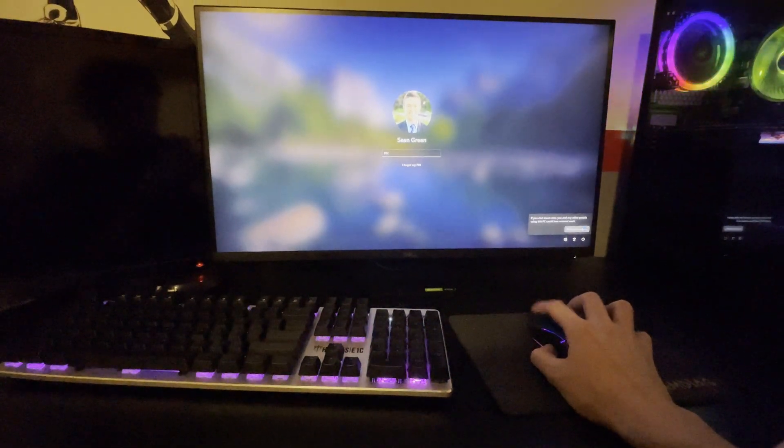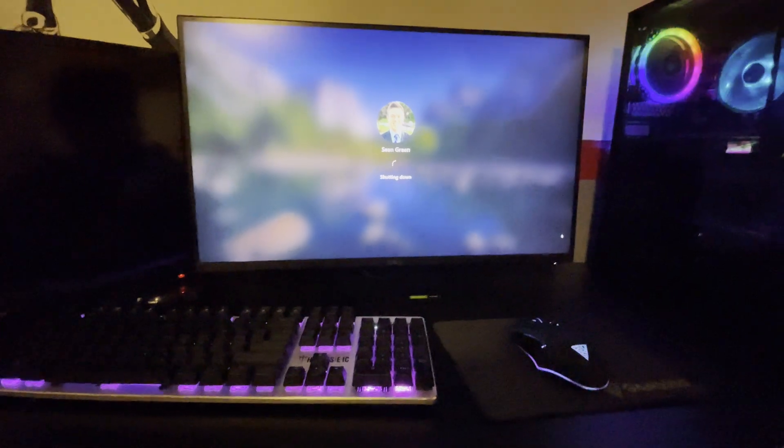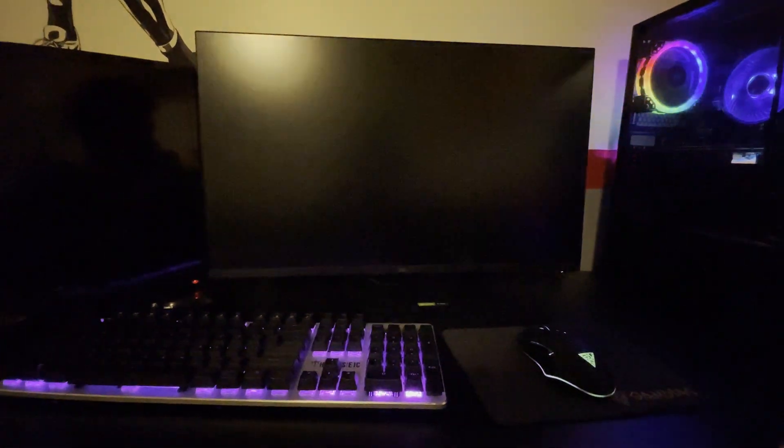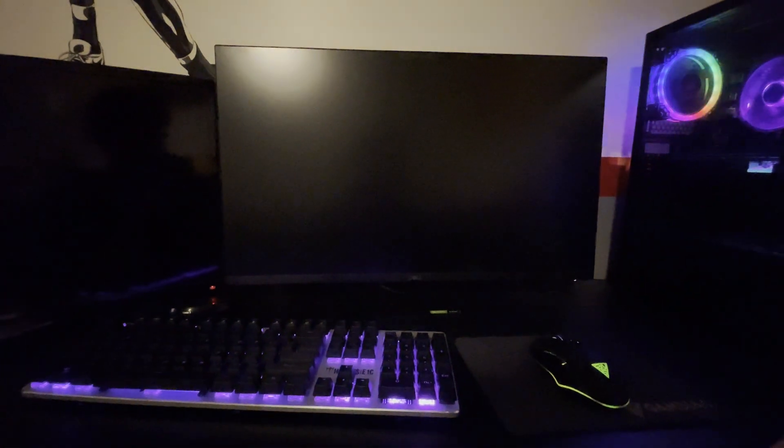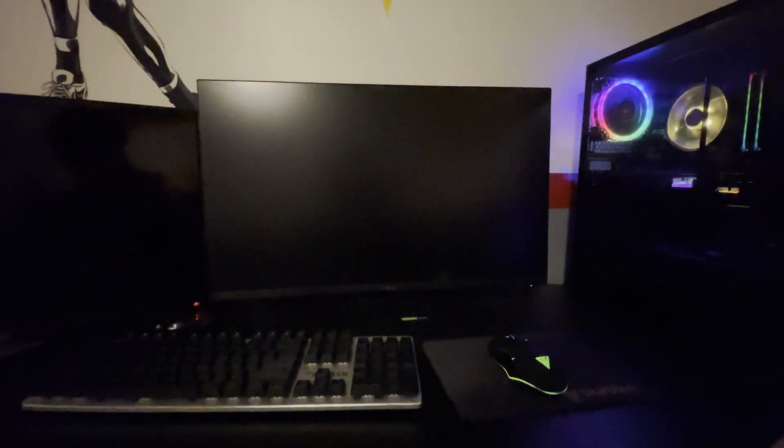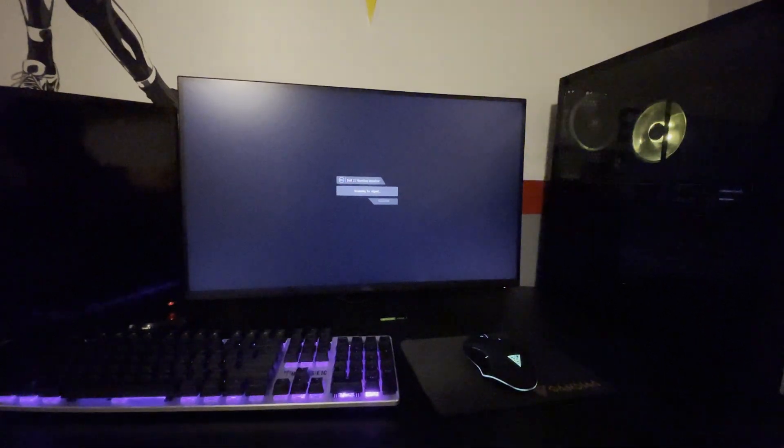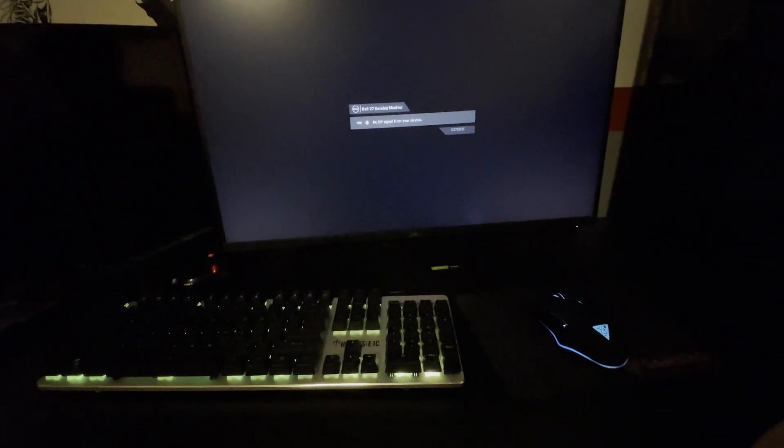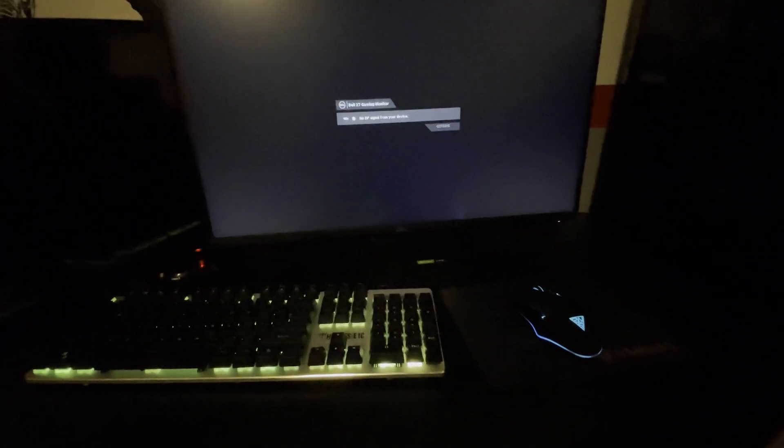So shut down. The computer is powering off right now. And then a couple seconds after your computer turns off, then your keyboard and mouse will finally turn off.